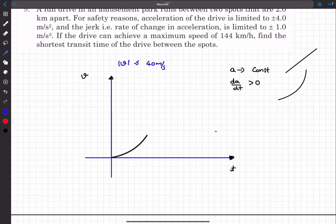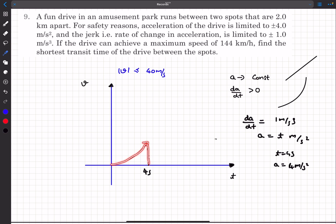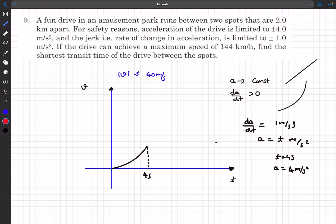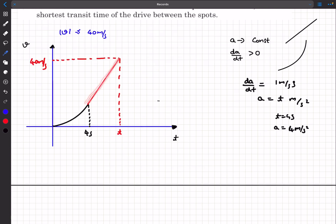Setting jerk = 1 m/s³ means acceleration = t m/s². Initially acceleration is 0 and increases with time. At t = 4 seconds, acceleration reaches 4 m/s² — the maximum allowed. So this curved phase lasts only until t = 4 seconds. After that, we set jerk to 0 and keep acceleration constant at 4 m/s². We continue until velocity reaches 40 m/s, at which point we set acceleration to 0.